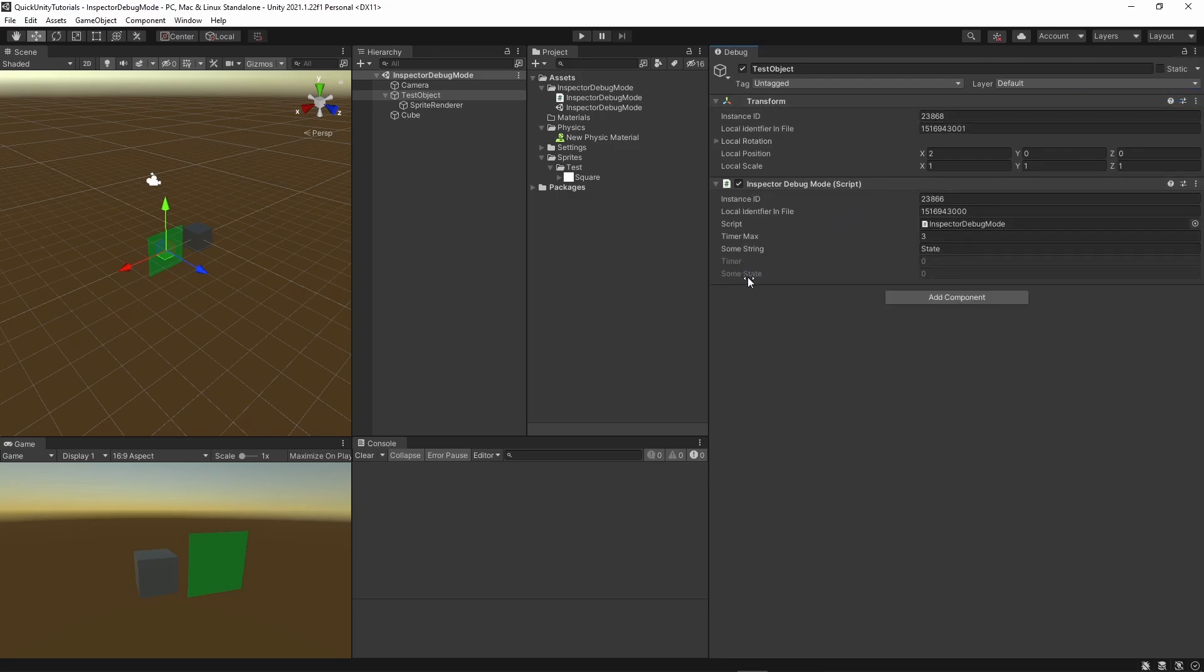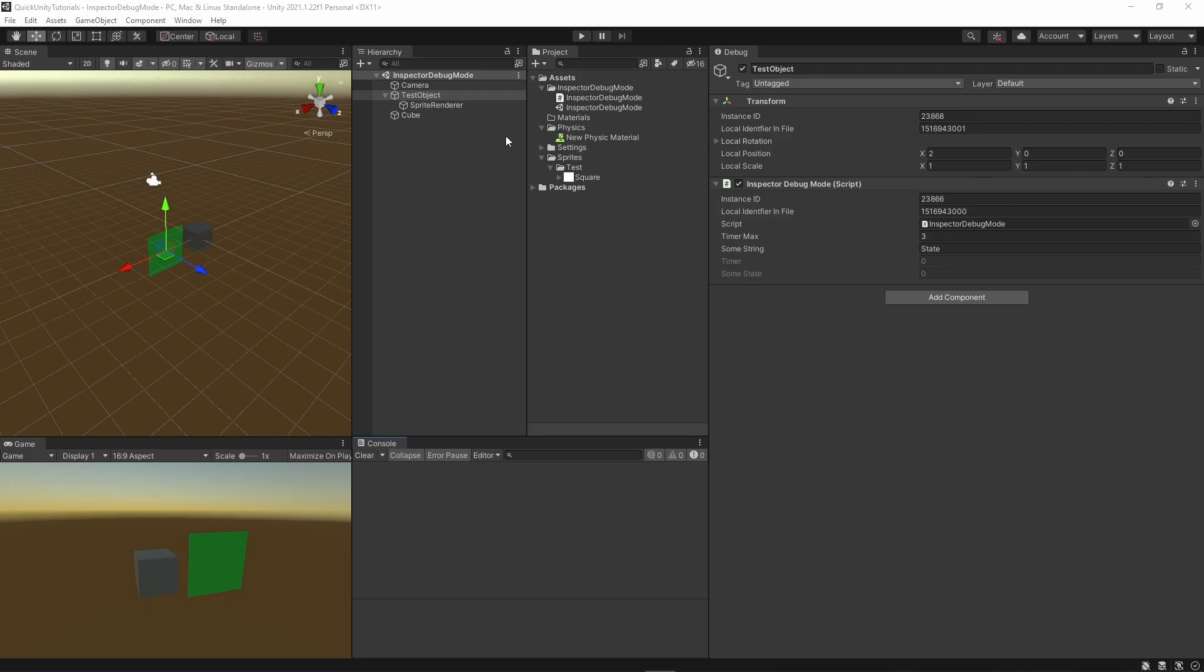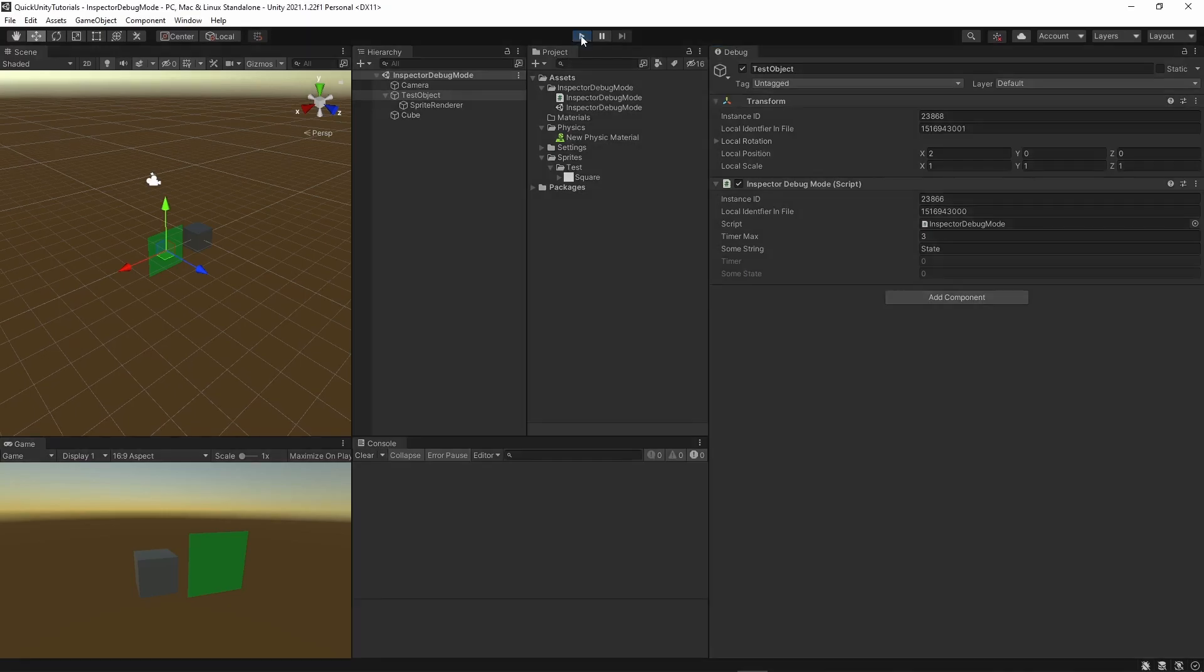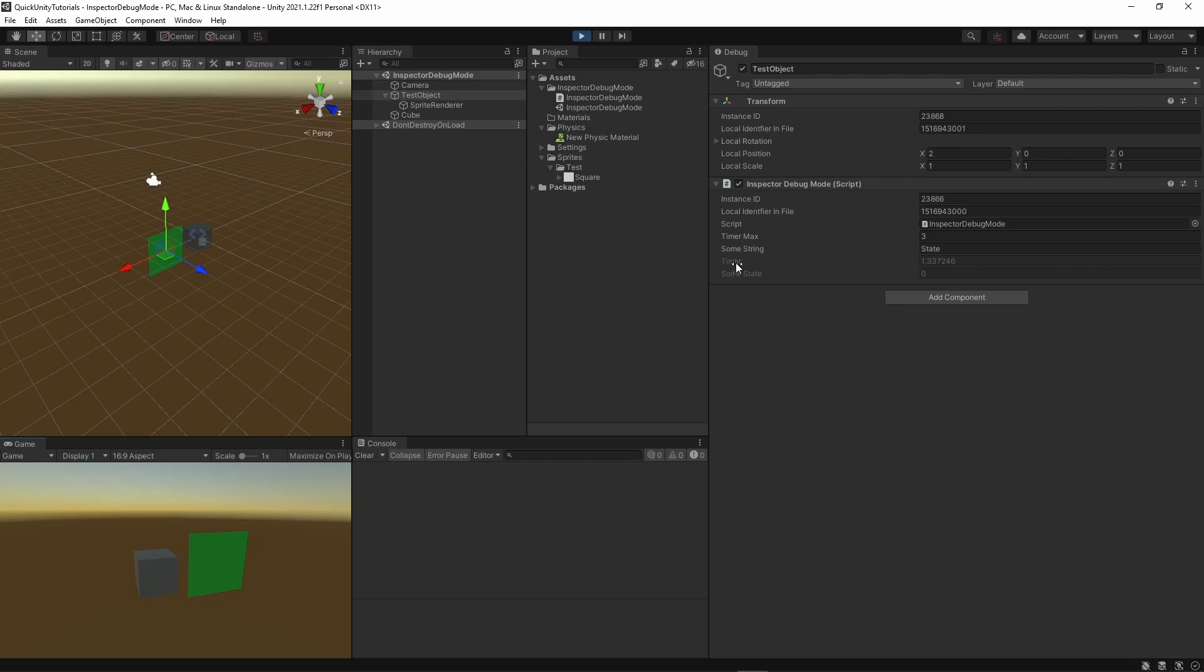Now you can see private and protected variables as well, and you can watch them change live during play mode too. This is incredibly handy to monitor the internal state of an object during runtime without using tons of debug logs.